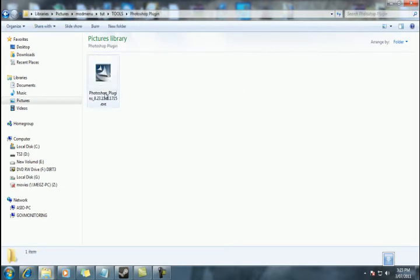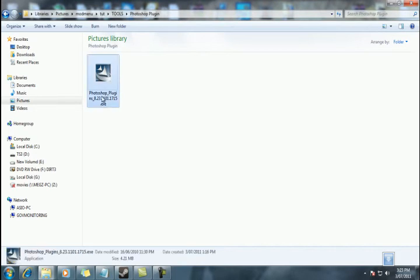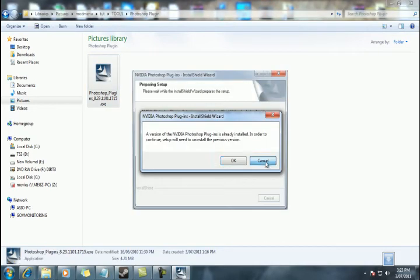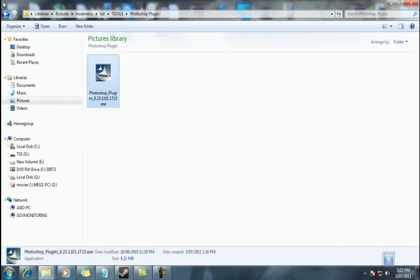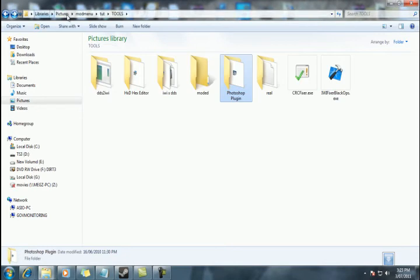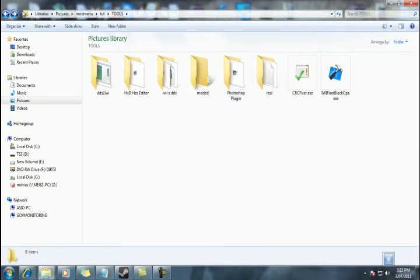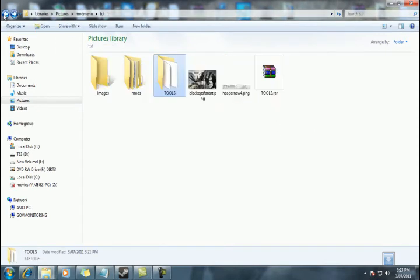The first thing you need to do is the Photoshop plugin. For Photoshop, the DDS plugin, install that. I've already got that installed, so it's not a drama for me. Once that's done, we're pretty well right to go.